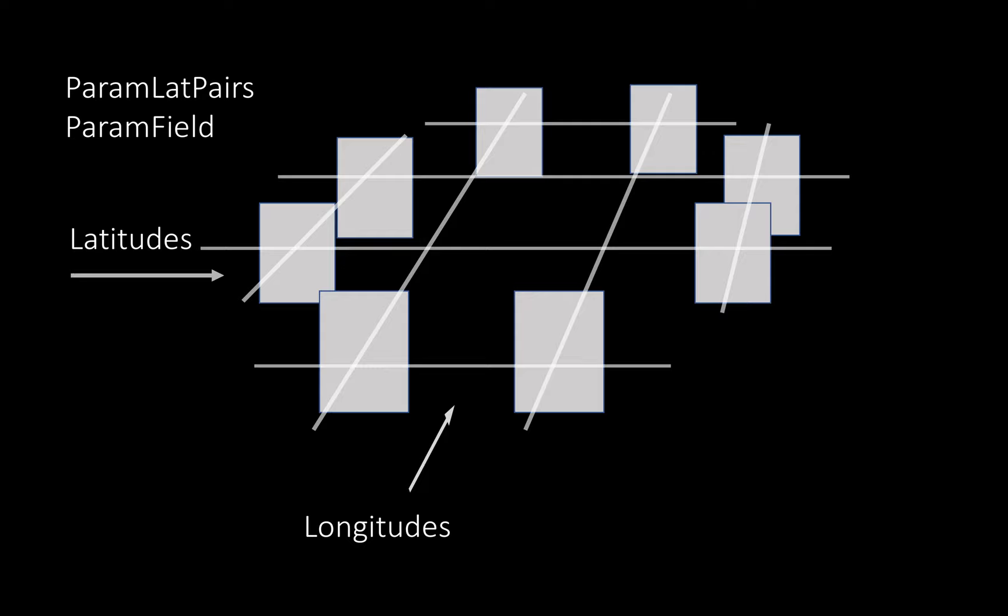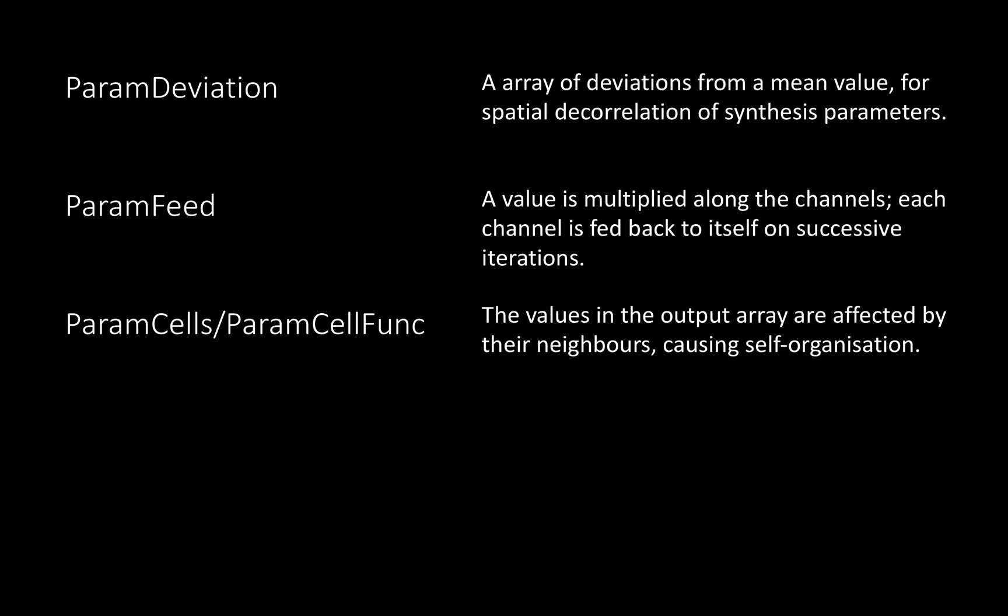Param Deviation generates stochastic deviations of an input value that you can map to a speaker array. Param Feed feeds channel value into the next channel and the previous iteration onto the current iteration, so you get a process that evolves over time in a nonlinear fashion. Param Cells is a process where each speaker channel is like a cell affected by its neighbors, and Param Cell Funk lets you supply your own function for how that relationship works.